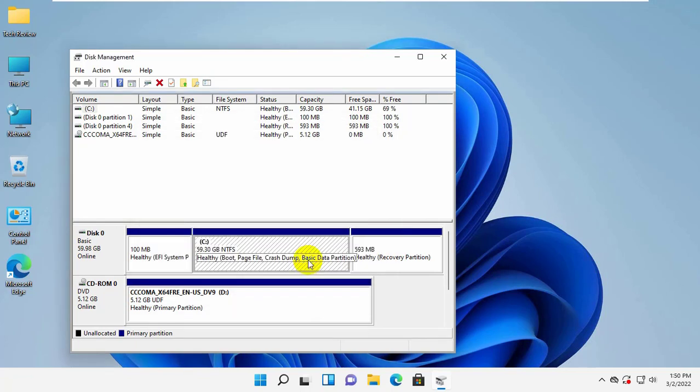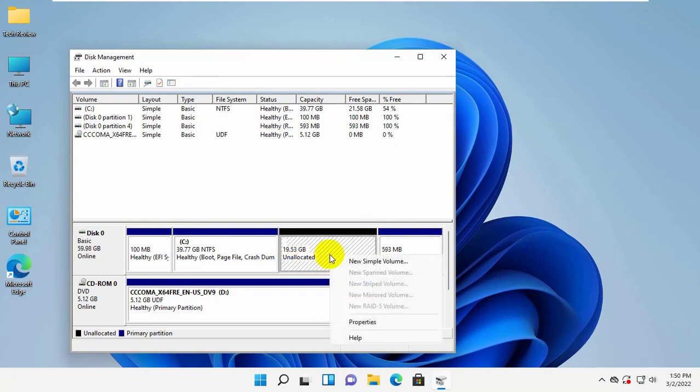Now you will get an unallocated space. Right click on the unallocated space. Click on the new simple volume.